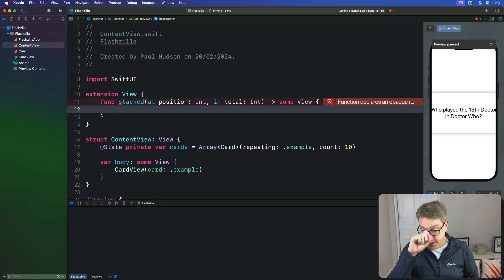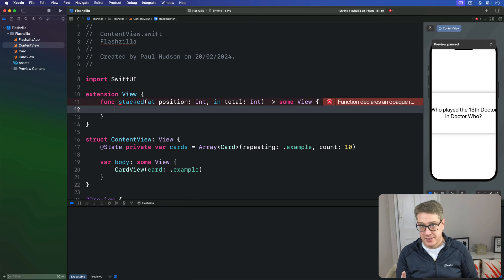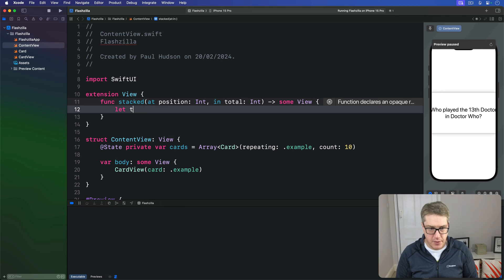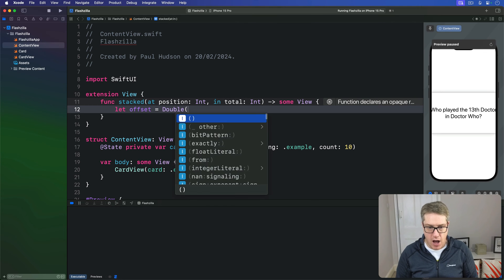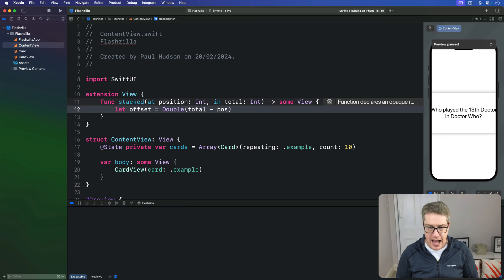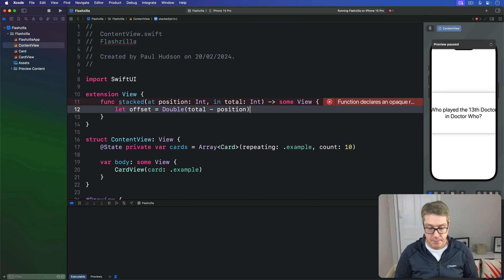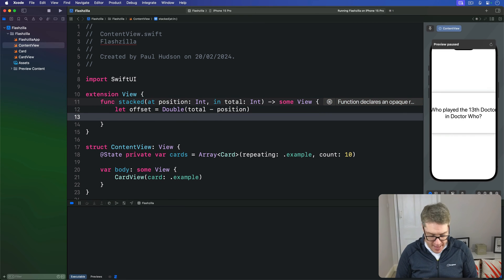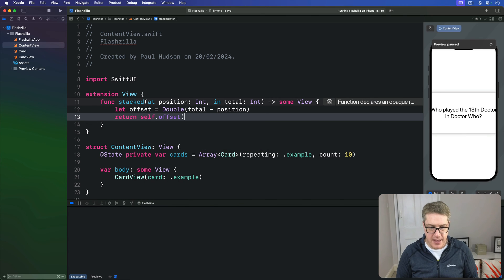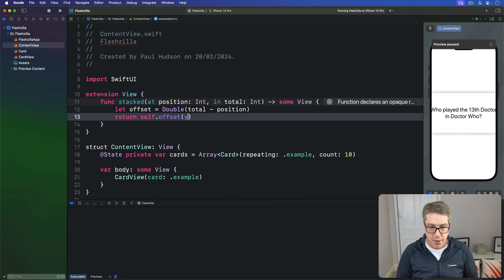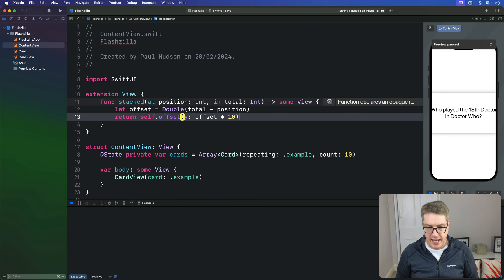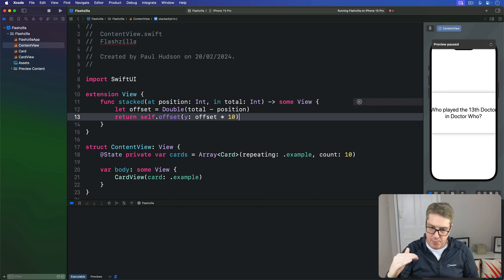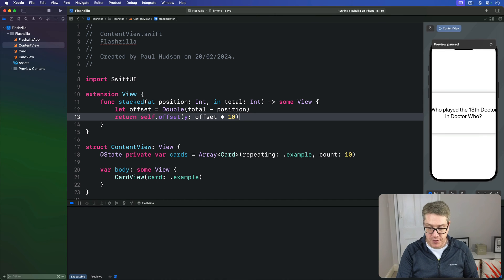Now inside here we're going to calculate our offset. We'll say the offset value is the double of our total card count minus our position, so how far through we are in the deck. We'll then return the current view offset with an x value of zero but a y value of offset times 10. So 10 points down, 10 points down, 10 points down again and again and again as the position increases further and further.